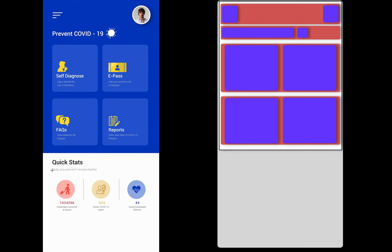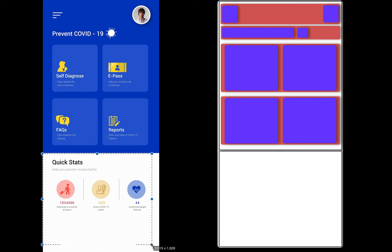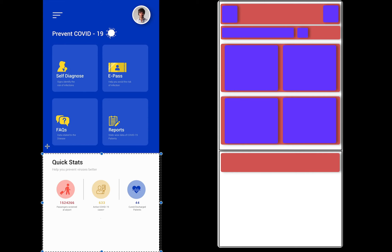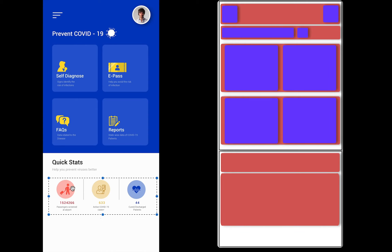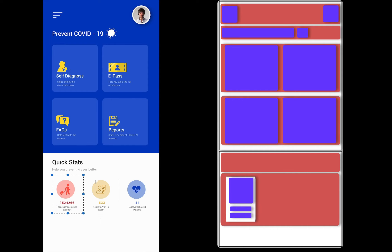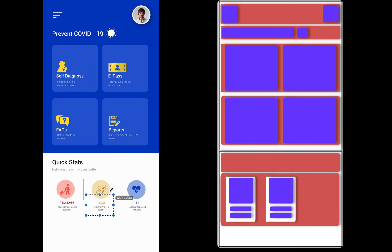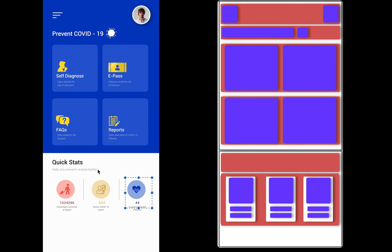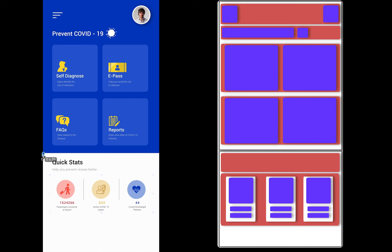Coming back to the lower portion of the application UI, we again have one vertical stack having one horizontal stack for quick statistics and another horizontal stack below it. If we break down this section, we have one image followed by a text followed by another text. These image and two texts are aligned in a vertical stack, and these three vertical stacks are embedded inside a horizontal stack, which is itself embedded inside a vertical stack.